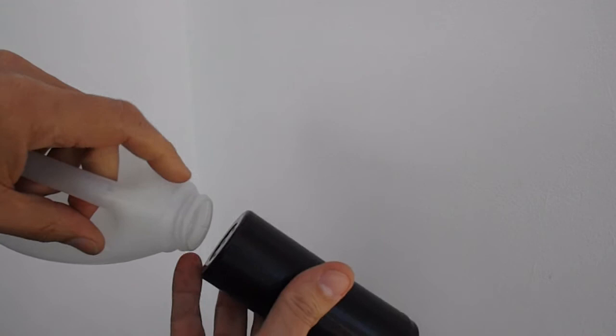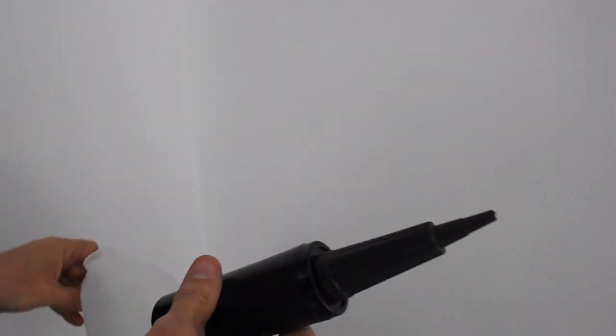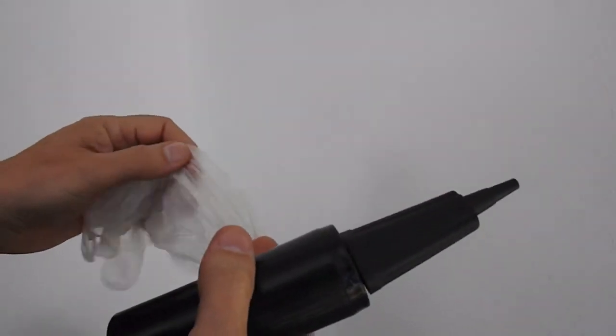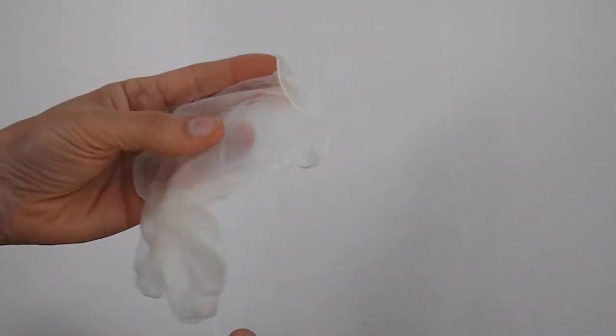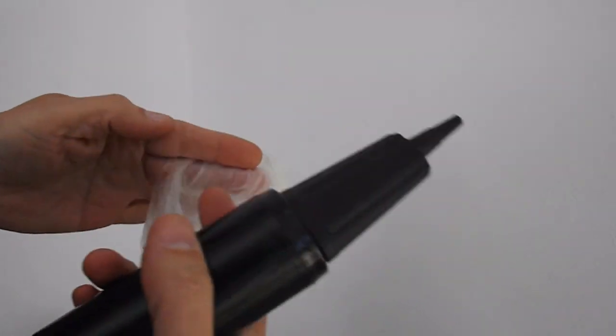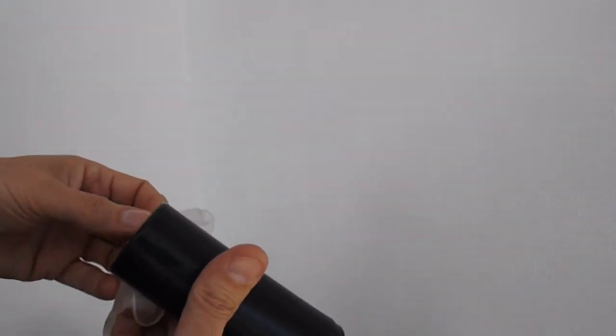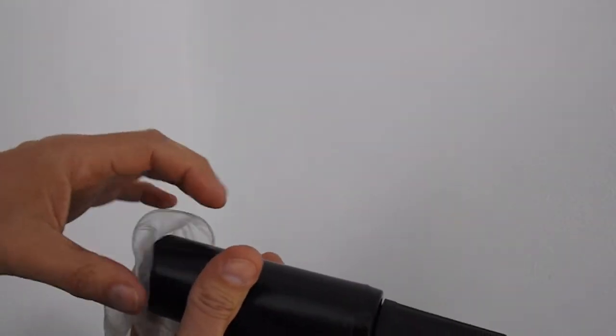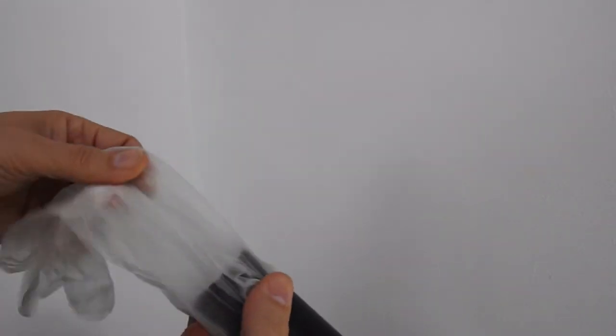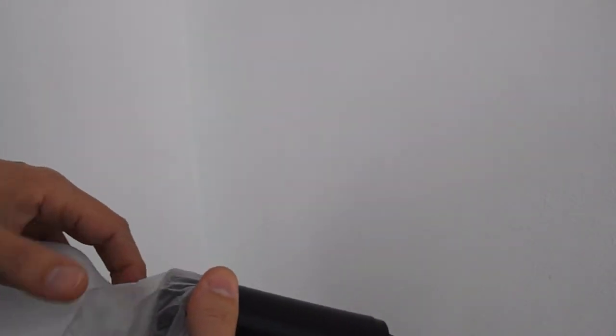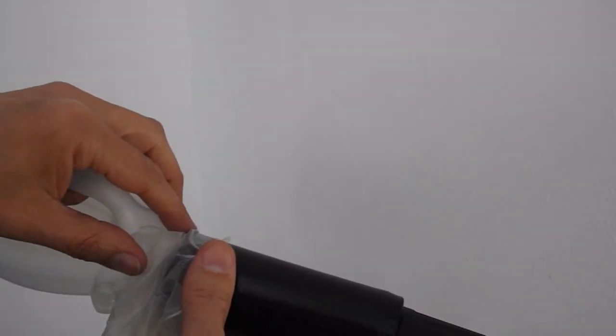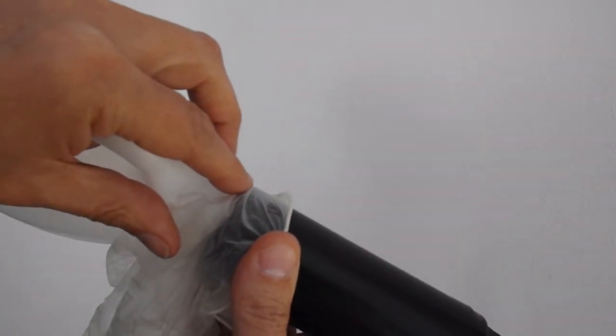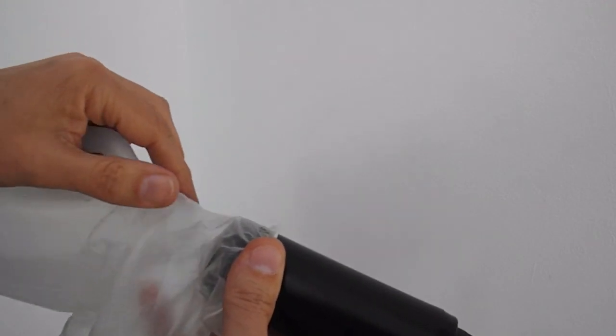And to seal that onto there, I'm going to use a latex glove that I'm going to cut up, just so that I can put that over there and tape it. Ordinary sticky tape from the bargain store, latex glove from the bargain store, and seal it over there. That will hold it tight for me. So I'll do that.